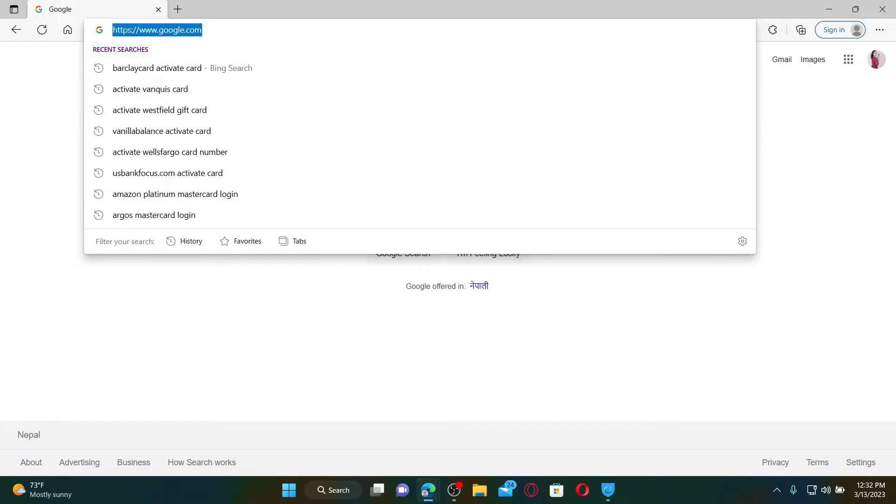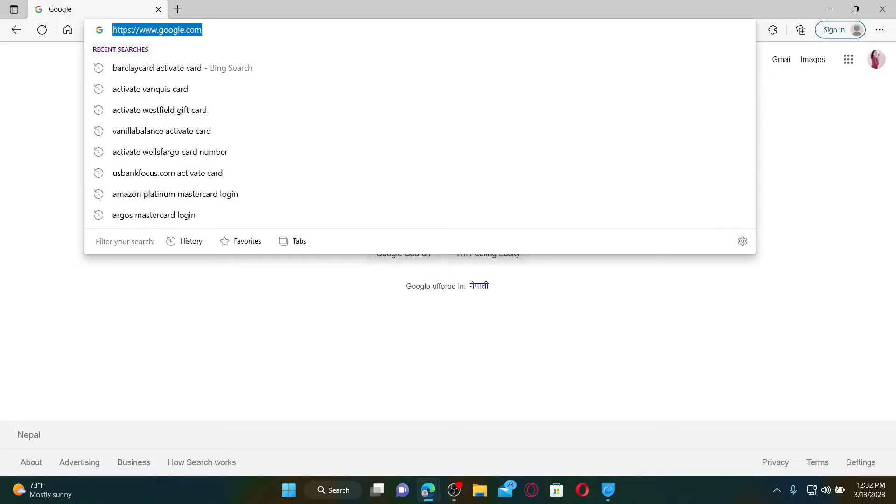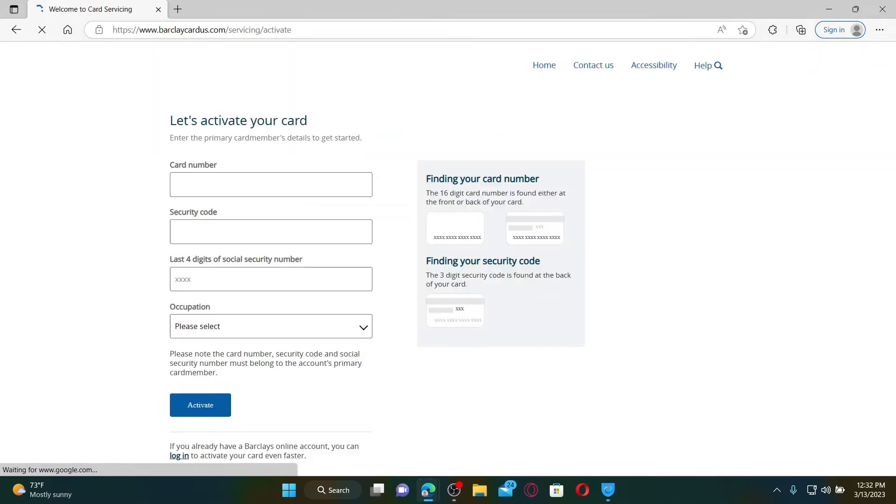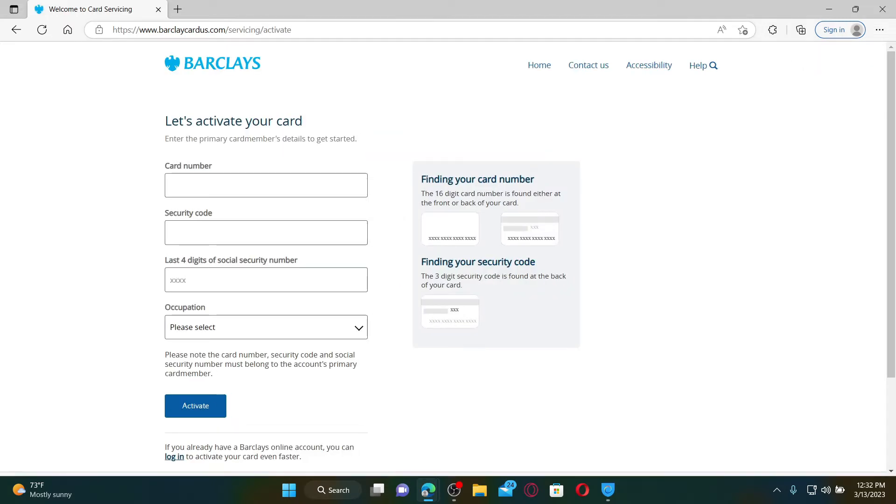In the web address bar, type in www.barclaycardus.com/servicing/activate and press enter. Soon after you do that, you will end up in this card activation page.